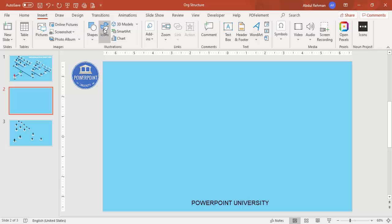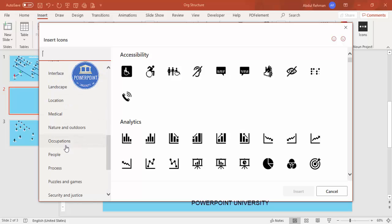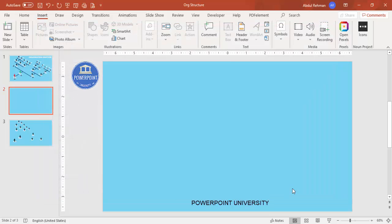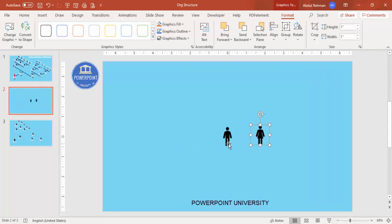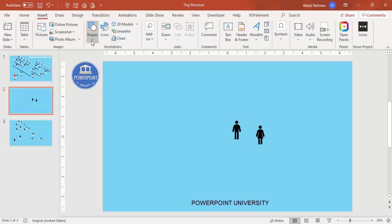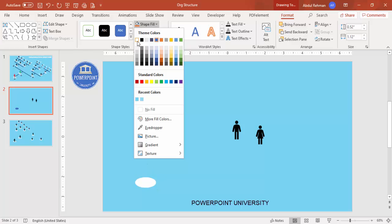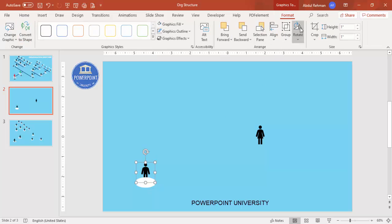Go to Insert, click on Icons, and scroll down to find the People section. Select the male and female icons and click Insert. Now close the panel — two icons have been added. Next, go to Insert Shapes and select the Oval shape, draw it to a suitable size, set the shape outline to no outline and shape fill to white, then bring the icon on top of the oval and bring it to front.